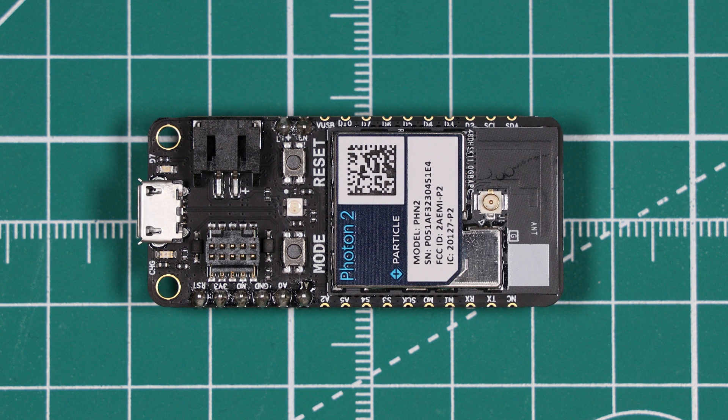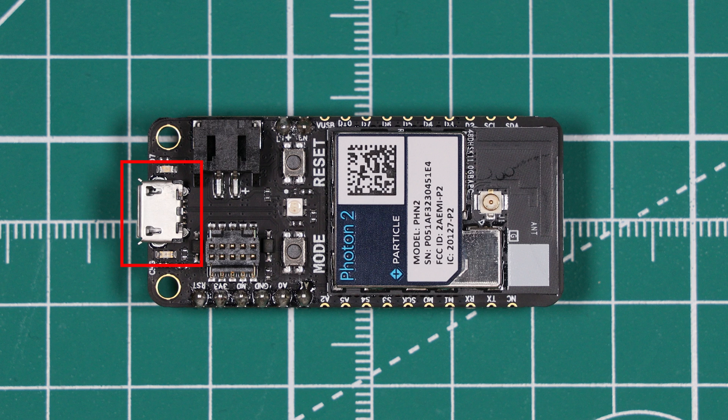Basically the Photon 2 is a development board which makes use of the P2 module. More on that module in a moment. But on the board itself we have a micro USB connector. We have two buttons, one being a reset and the other a user programmable mode button.